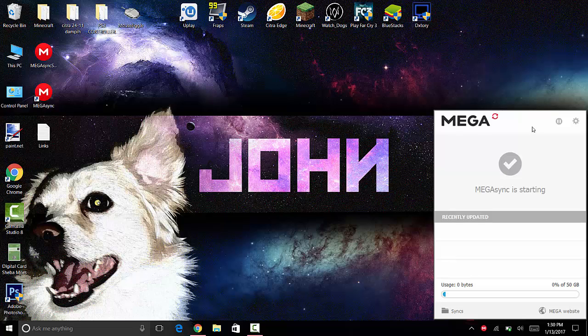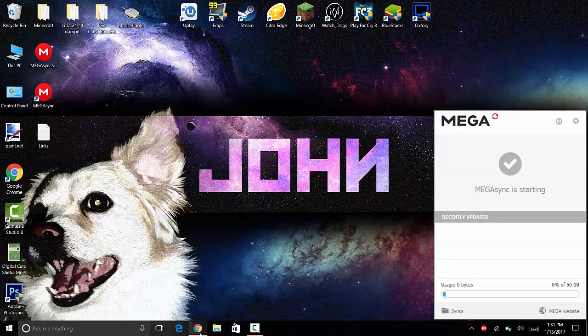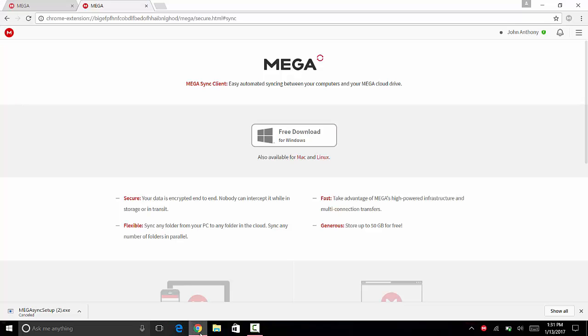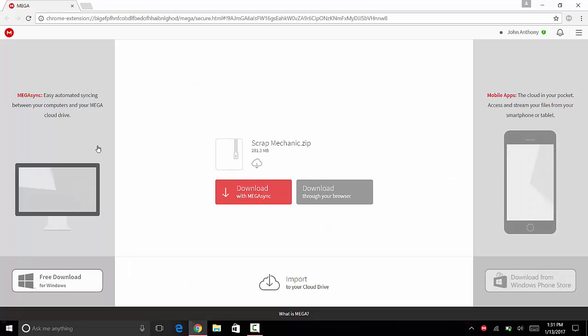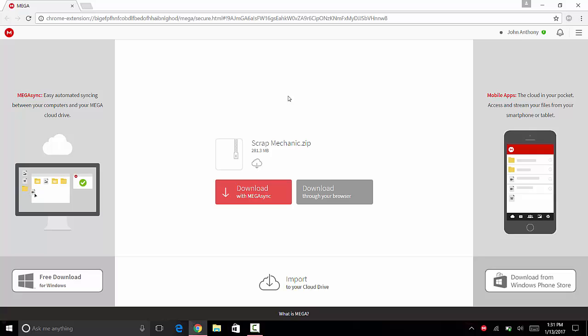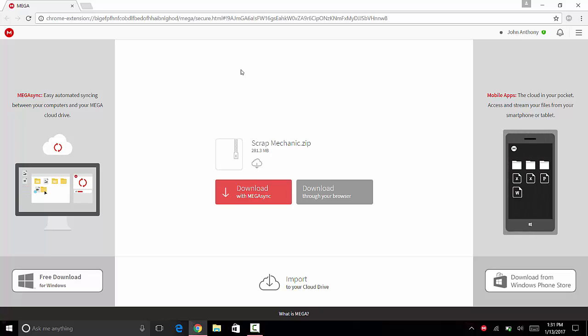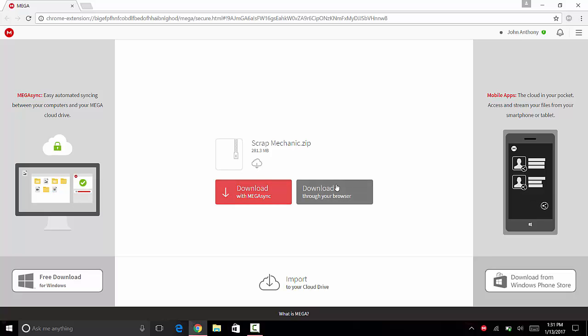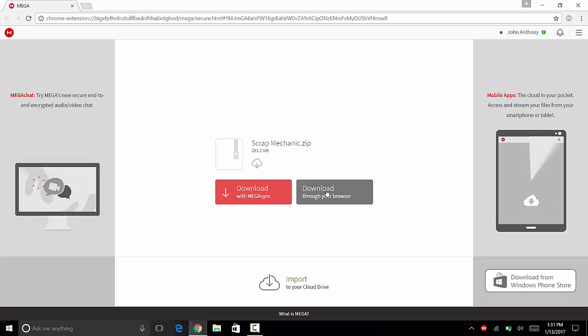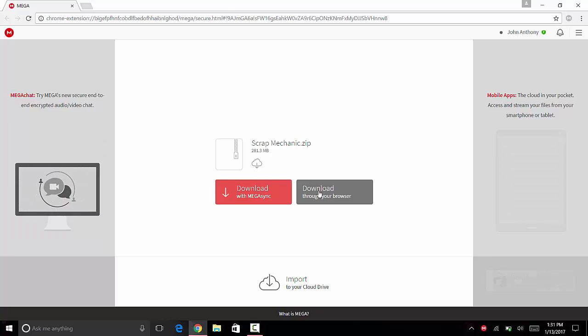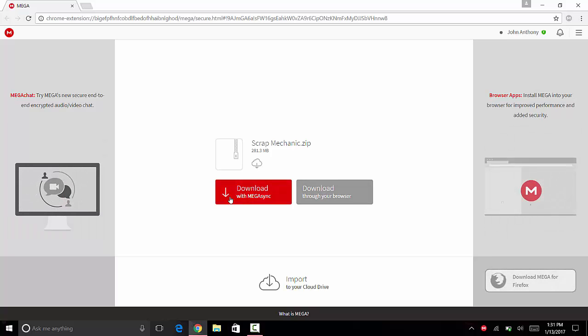easier because you don't have to have your browser open and all that. All you want to do is open up your Chrome browser or whichever browser you use. I've already opened up a download. As you can see, if you go to a Mega download, you get two options: 'Download' and 'Download with MegaSync.' Download is to download through your browser, while Download with MegaSync is to download with MegaSync. Click 'Download with MegaSync,' wait a few seconds, and